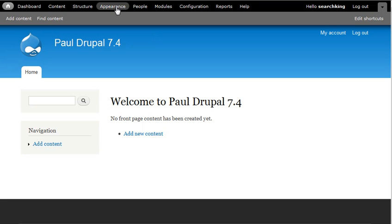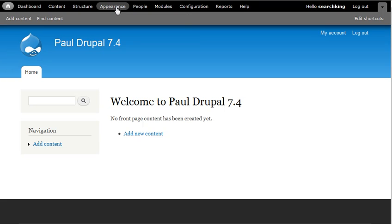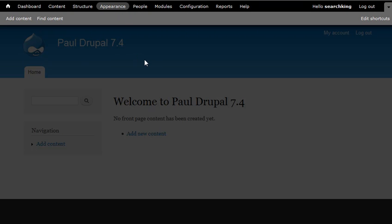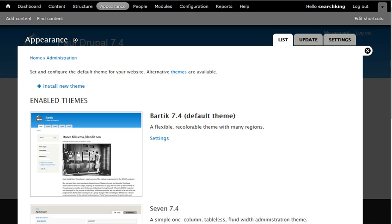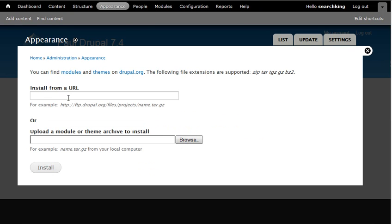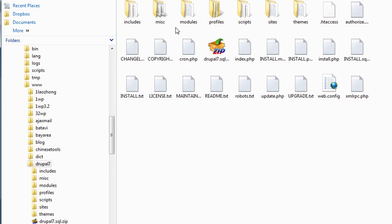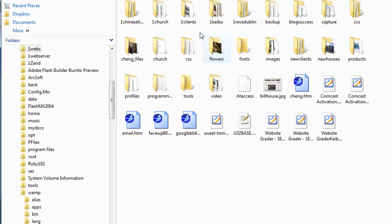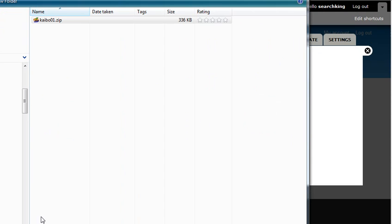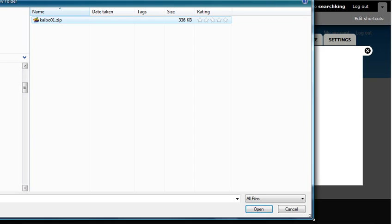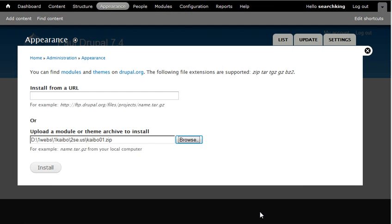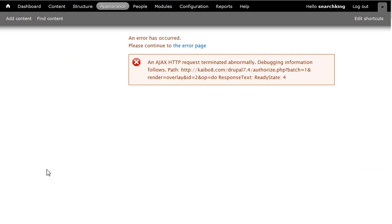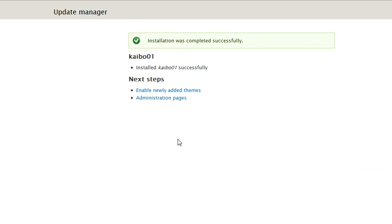To install Drupal themes, go to Appearance and then click Install New Themes. Browse for and find a zip file for this install.